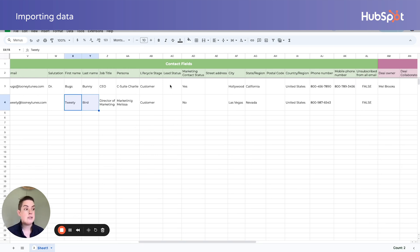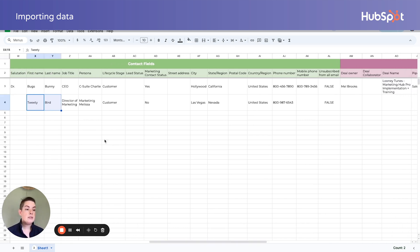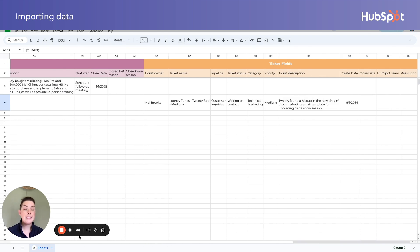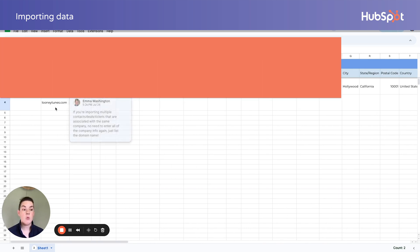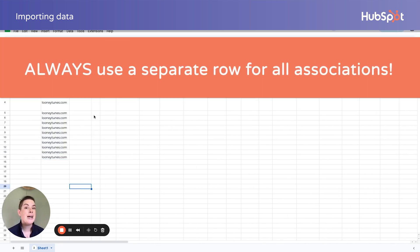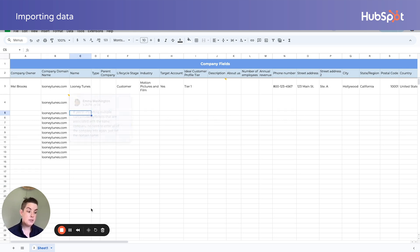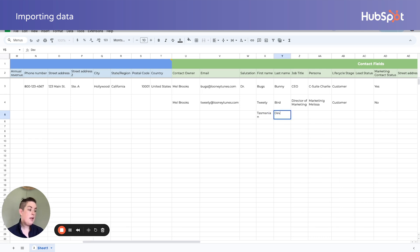I had their job title and their persona. We're not utilizing lead status — delete anything you don't need. You'll notice Bugs Bunny is associated with a deal, while Tweety is associated with a ticket. What you're importing could look very different depending on the objects you're importing, the amount of data in the fields you have, and how records are related to each other. No matter what your template ends up looking like, remember that associations require a separate row. So this company will go all the way down for every single contact, deal, and ticket that needs to be associated with that company.